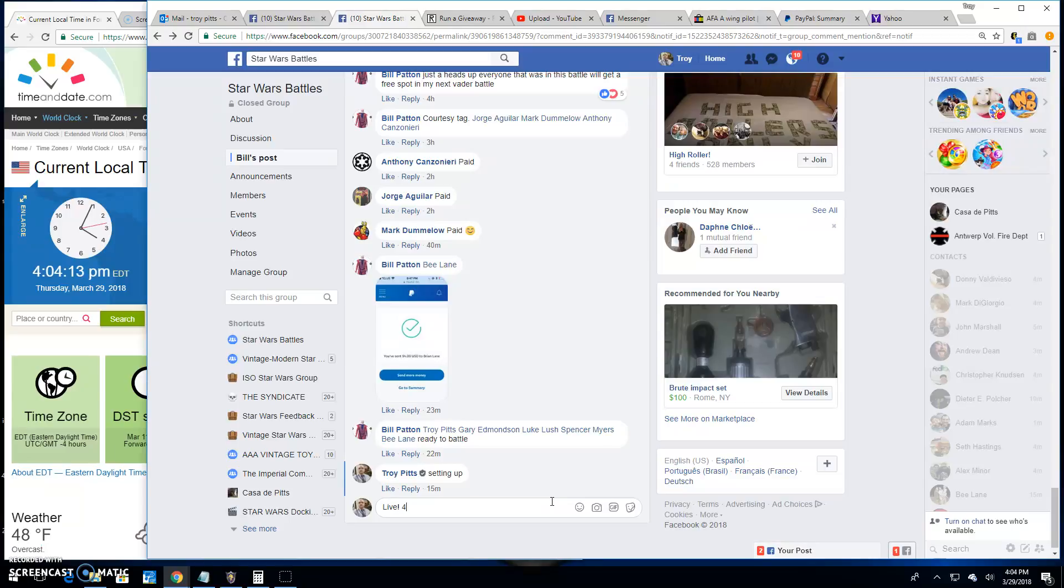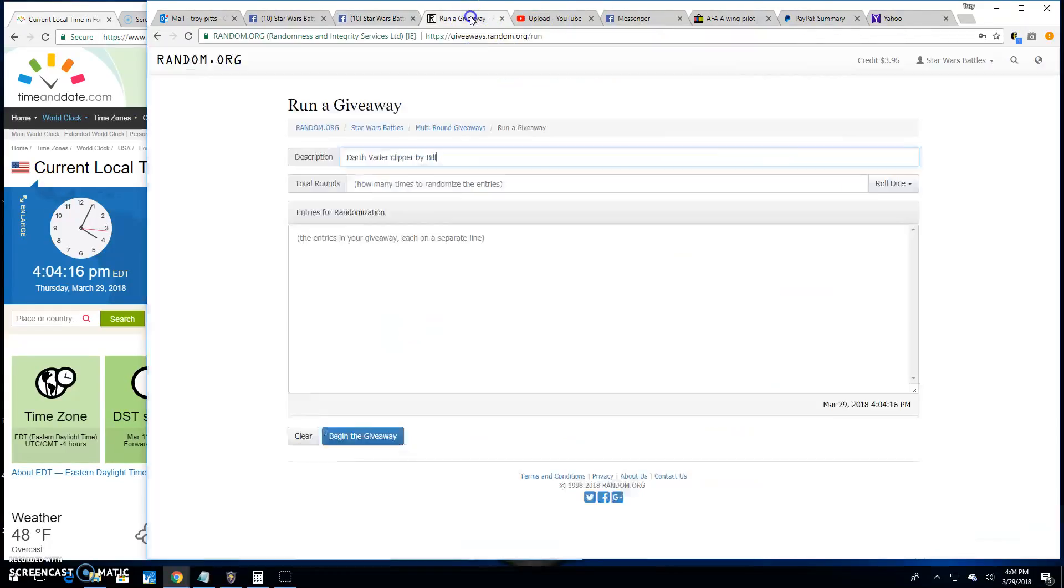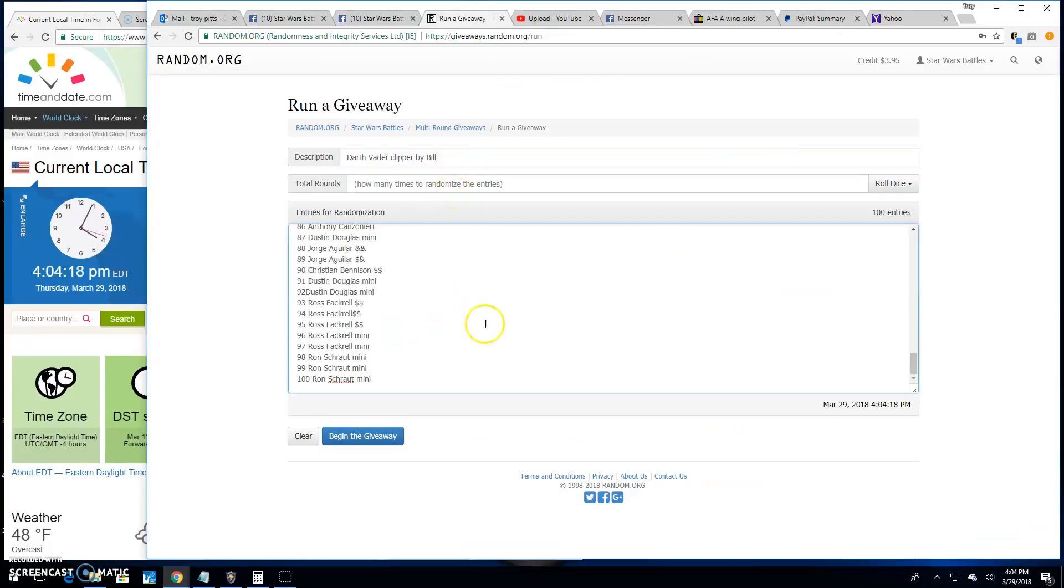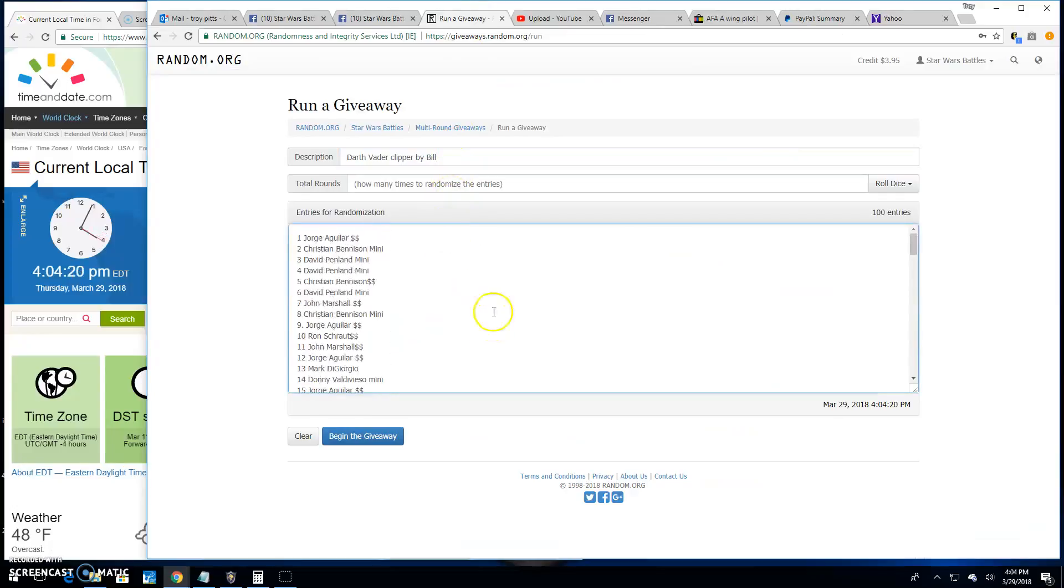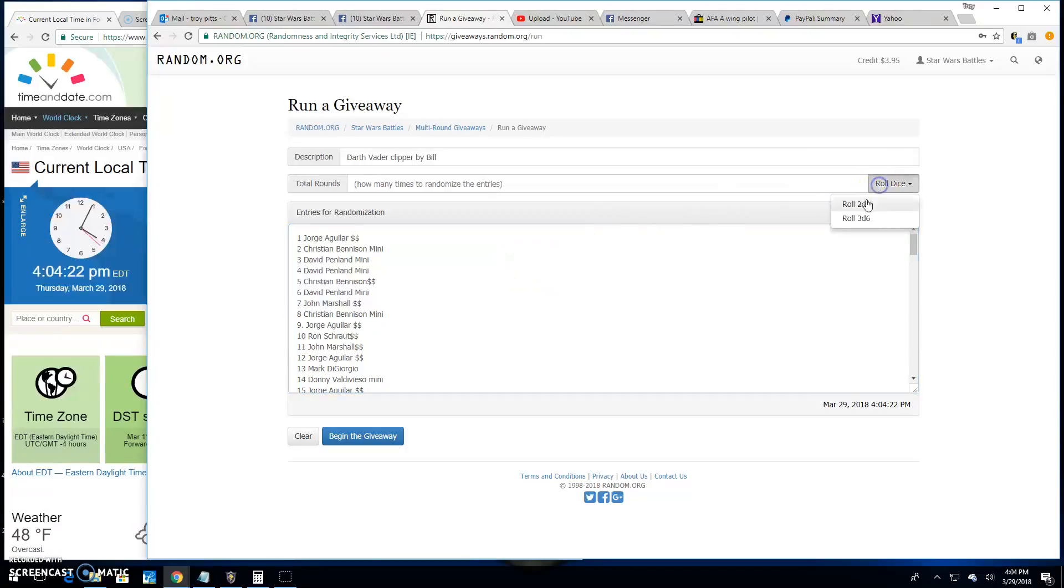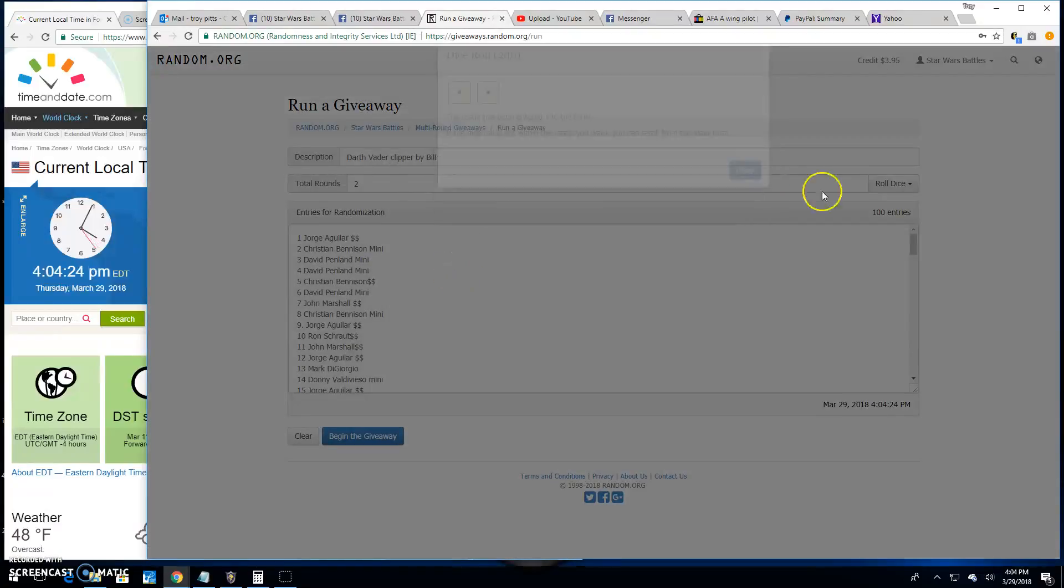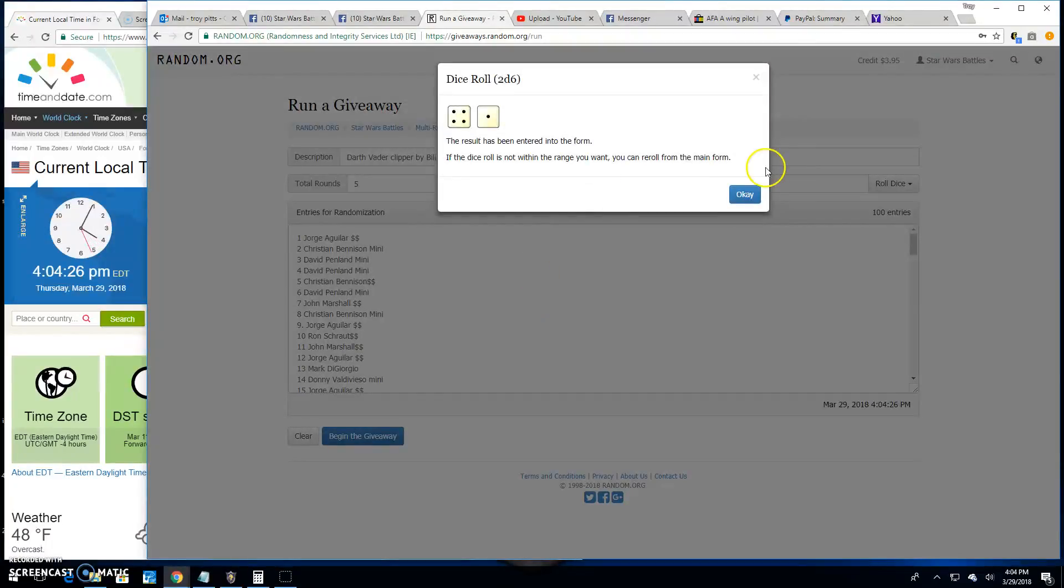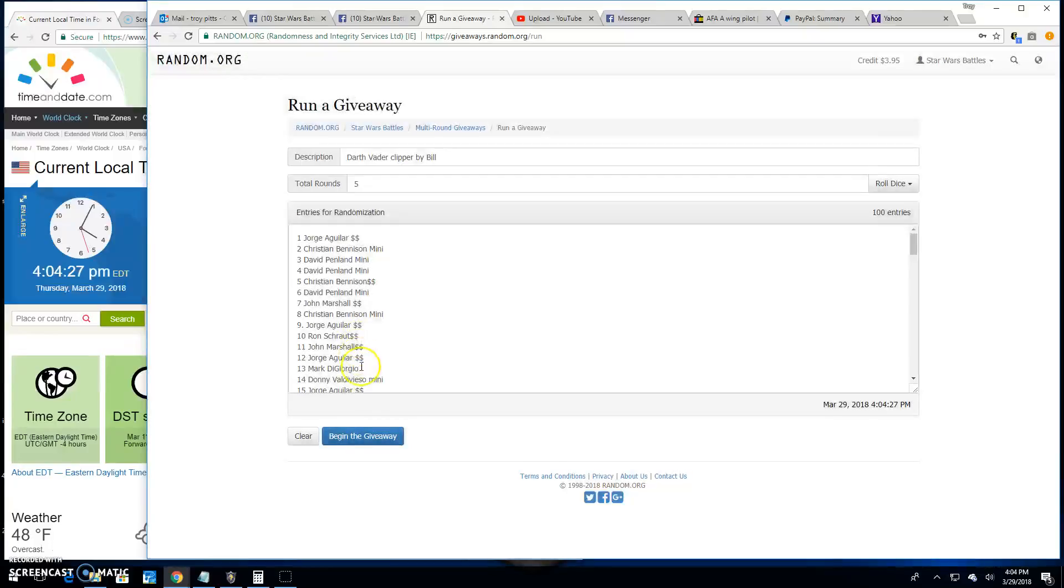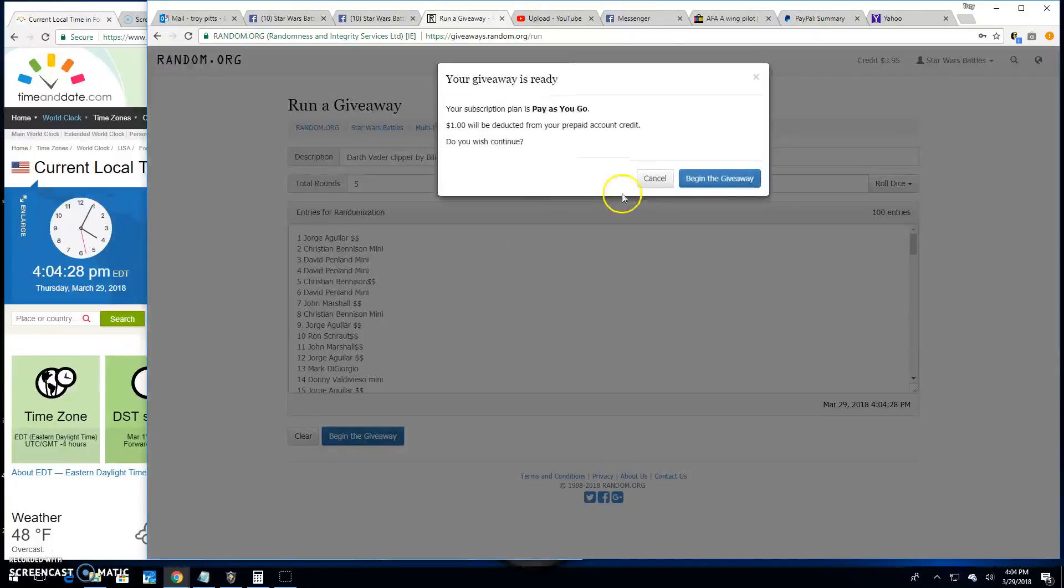It's 4:04 PM here in Antwerp. Paste in those hundred names. Ron Schrault all the way up to Jorge in spot one. And we need a five or better. There we go, we've got a five. Good luck everybody.